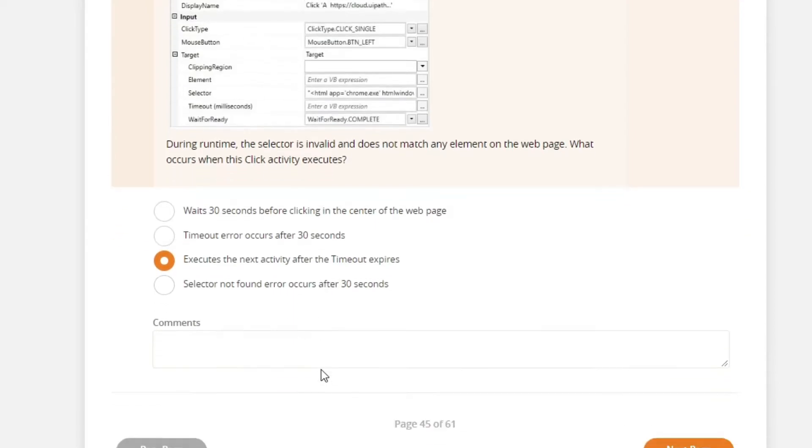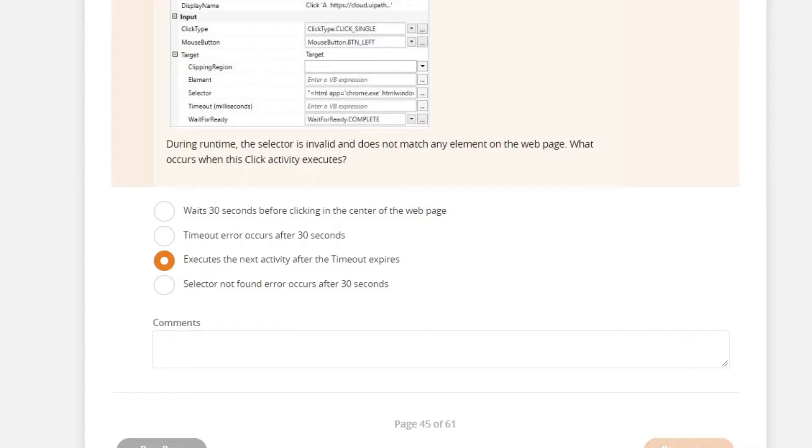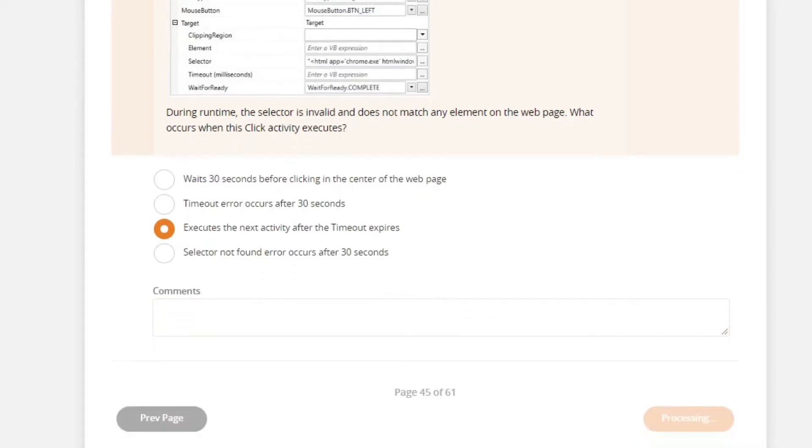And this selector not found error occurs after 30 seconds. Again, that will not happen. So it will just execute the next activity after the timeout expire. So let's go to the next question.